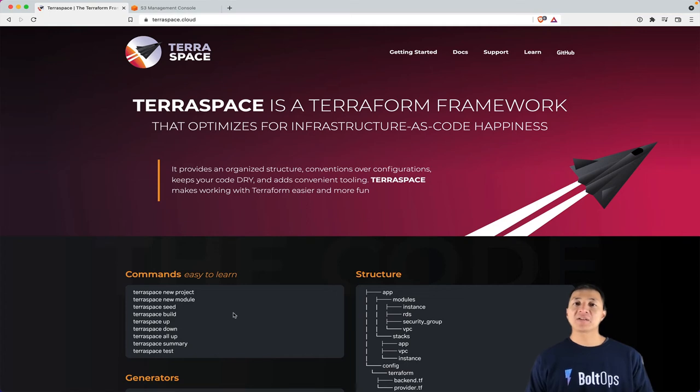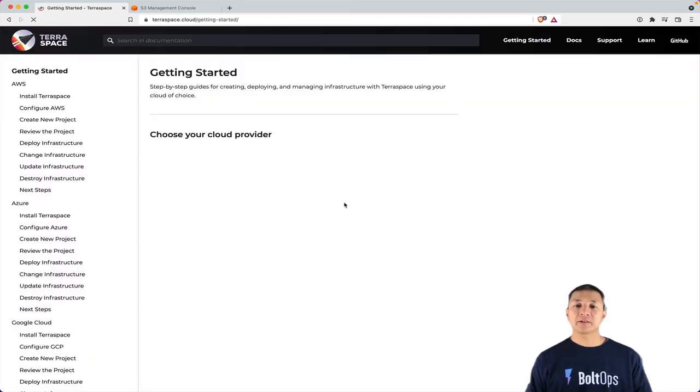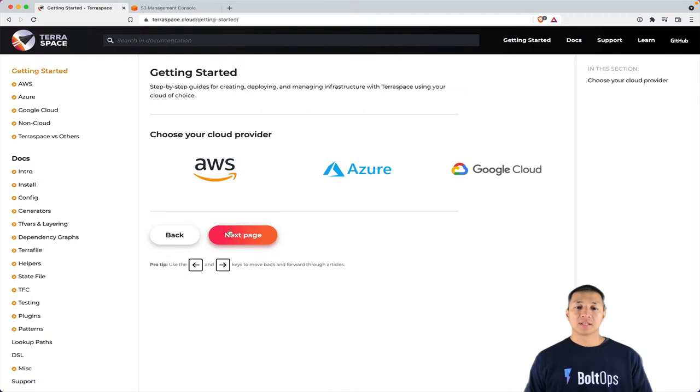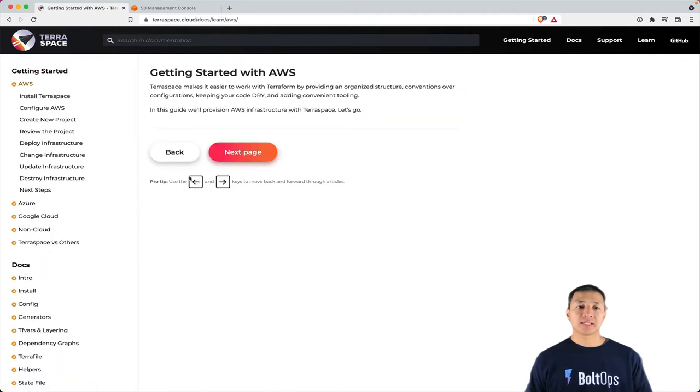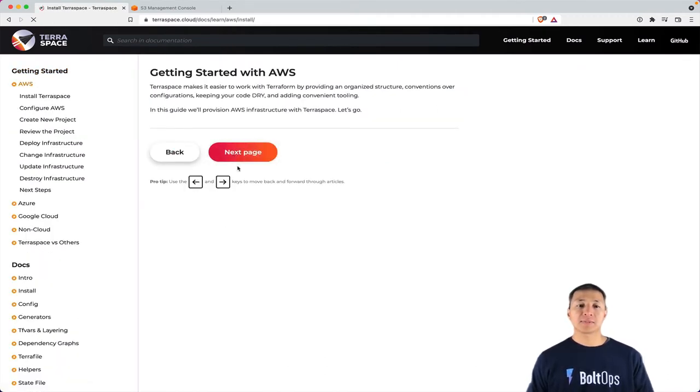I'll cover the Getting Started Guide with AWS and TerraSpace. To do that, we're going to click on Getting Started right here, then we choose the AWS icon. That takes us to the Getting Started Guide, and then we'll just go to the next page.